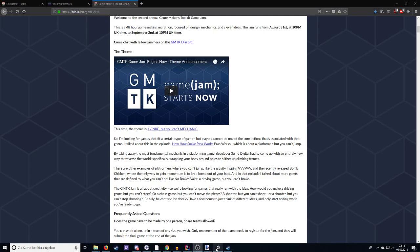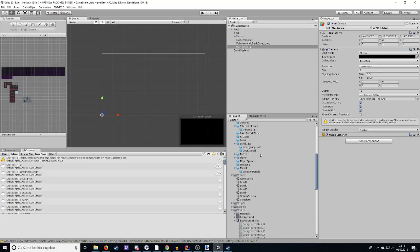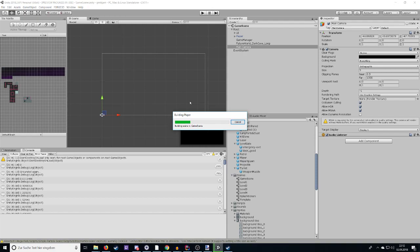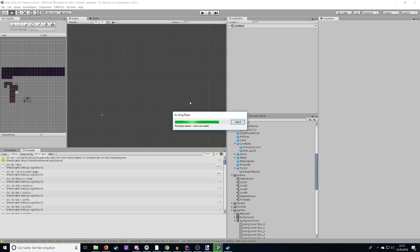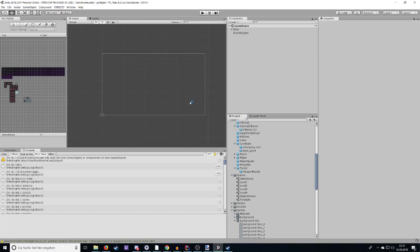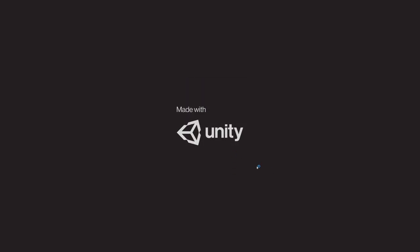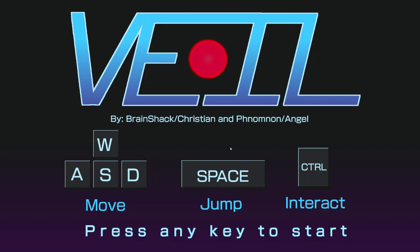So, as you can see, the game was made in Unity. And I had some assistance of an artist that I met on the Discord. Her name is Phenomenon, and she made really nice art assets for this game. So, let's just start the game and run it and see how it looks. Alright. So, there's the game. As you can see, it's called Veil.